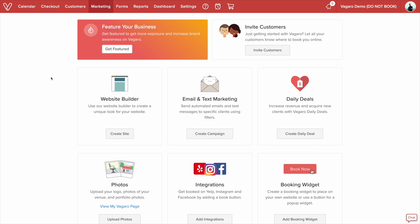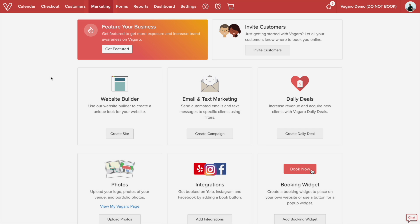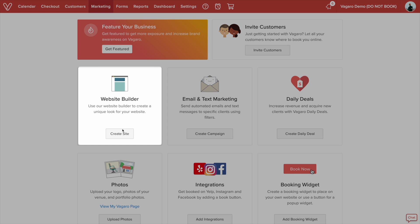Here we are on the marketing menu. To get here, click on the marketing tab on the navigation bar. You can begin by clicking create site.